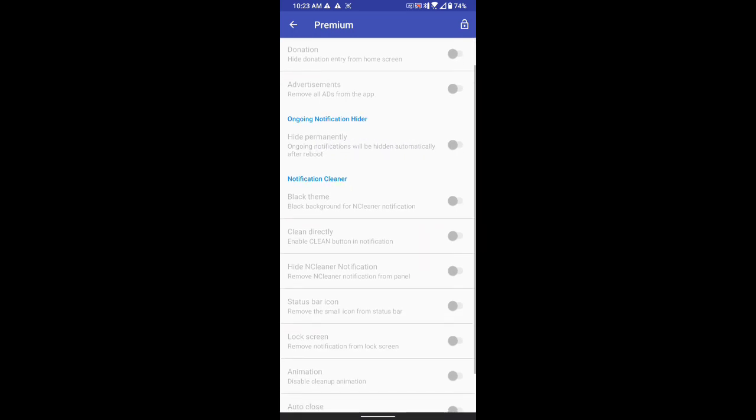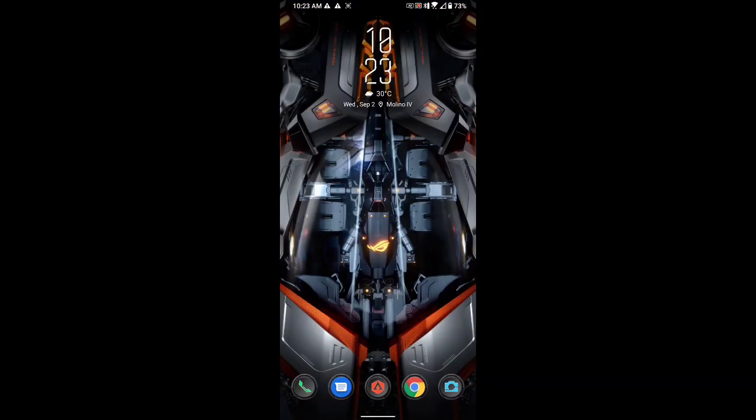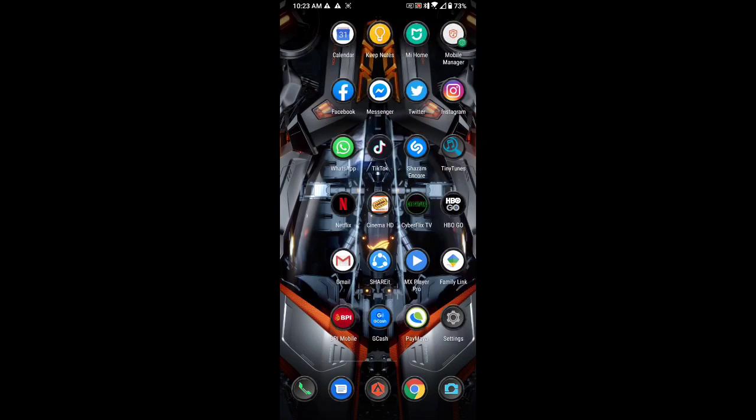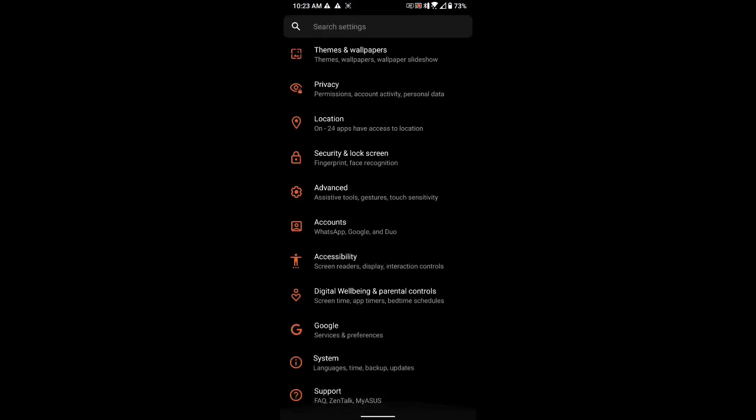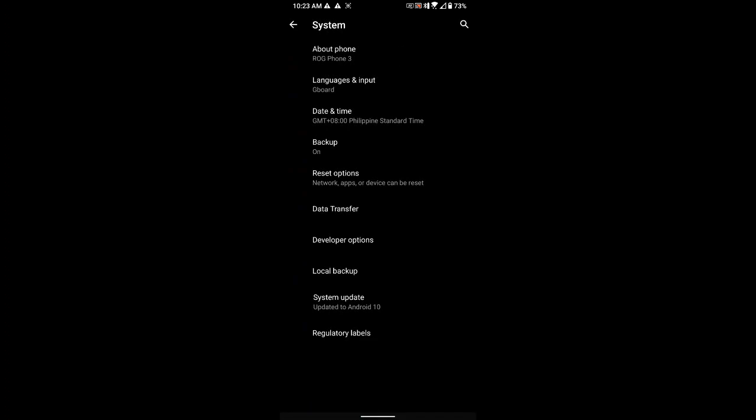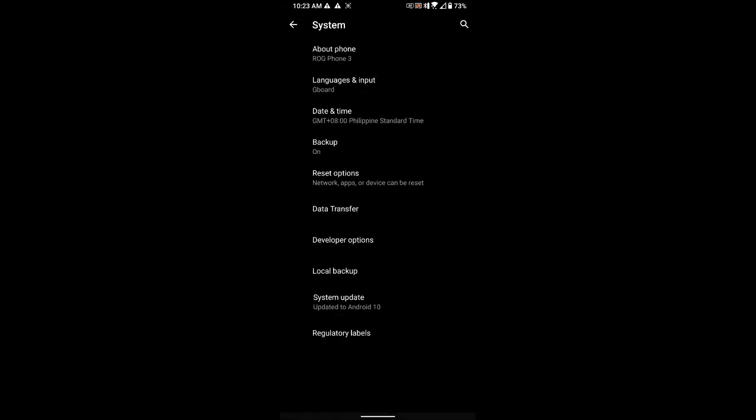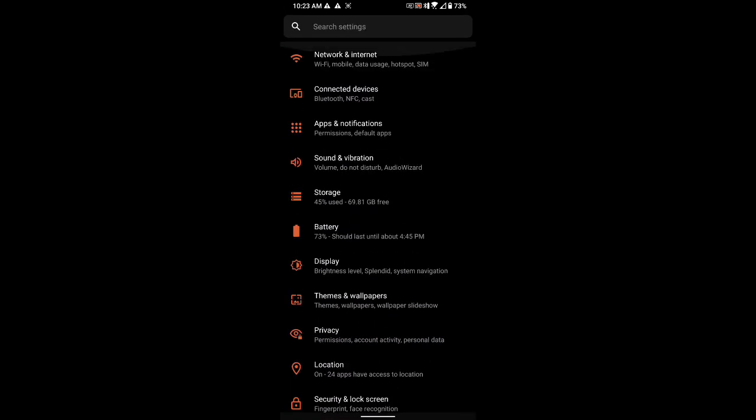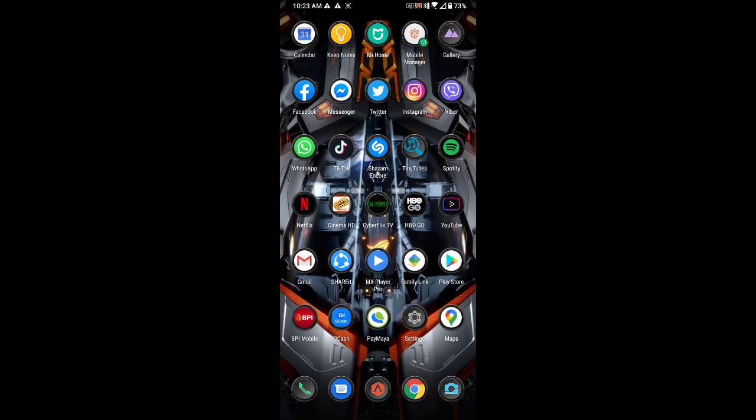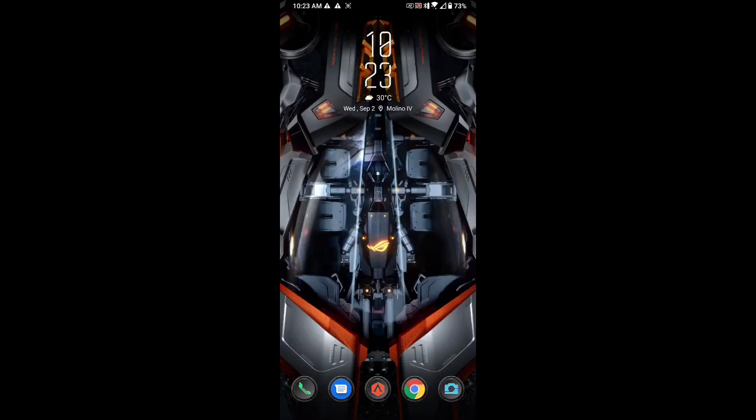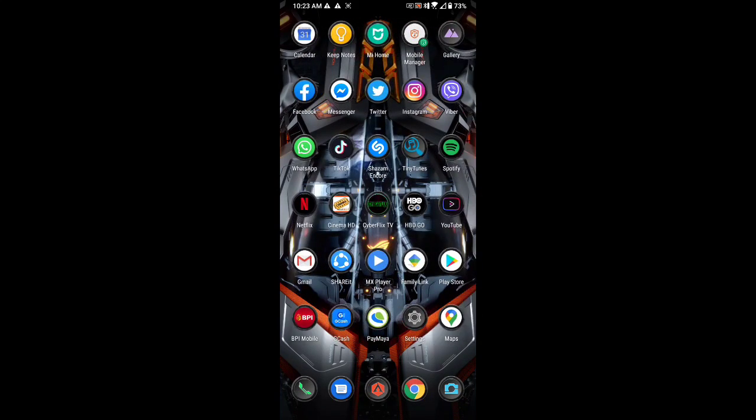So far, as you can see, my update here is 2007.47, and I've been using this update for about more than two weeks now. I didn't have any issues in terms of playing games, phone heating up, or something. The update is working very well for me. I hope it works well for you. If you have any questions, just leave a comment down below and maybe I could help you out fix your ROG 3.